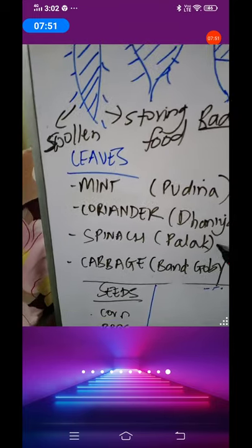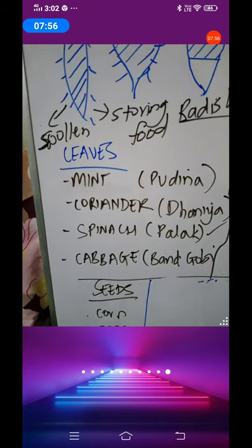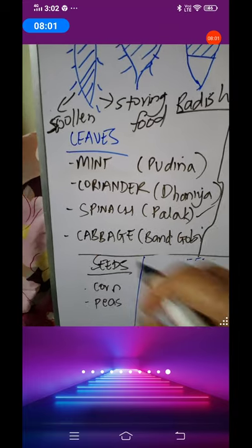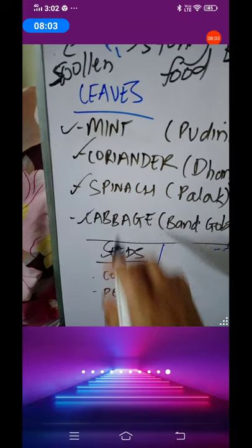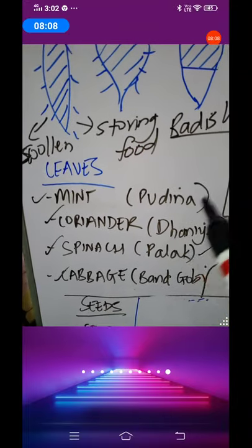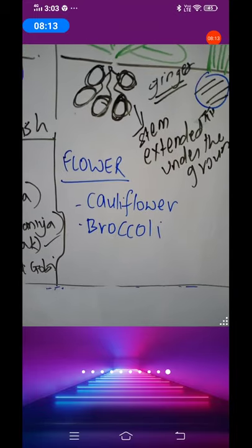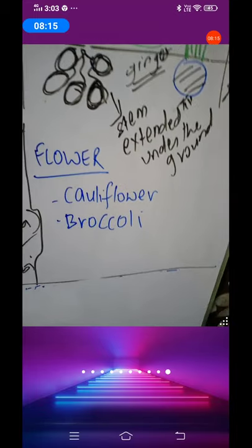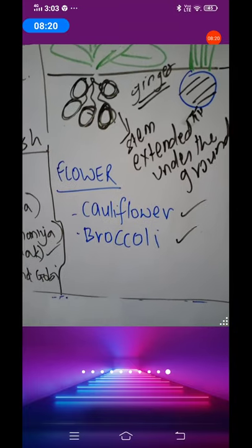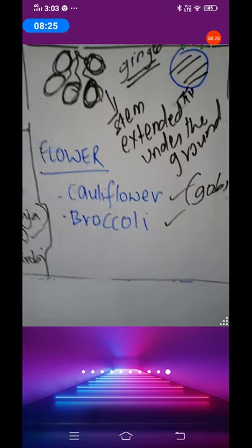She is also making palak paneer. Palak is nothing but leaves. So plants store food in the leaves. Then comes flower — can flowers store food? Yes, flowers are also storing food. In which flowers is food stored? Cauliflower, that is gobi, and broccoli, that is hari gobi.